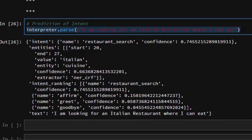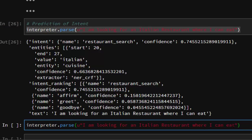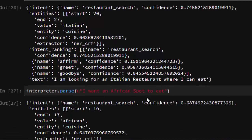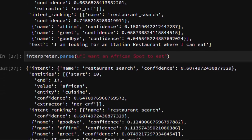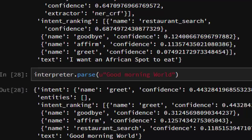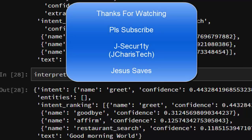Let's try one more example: 'I want an African spot to eat.' Rasa predicts it is still a restaurant search — even though 'African spot' doesn't explicitly mention a restaurant, it identifies it correctly. Let's try something completely different: 'Good morning.' Rasa correctly identifies this as a greeting intent. Thank you for watching. If you have any questions or contributions, put them in the comment section. Please don't forget to subscribe — stay blessed.